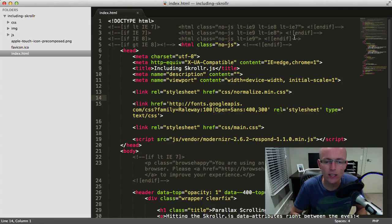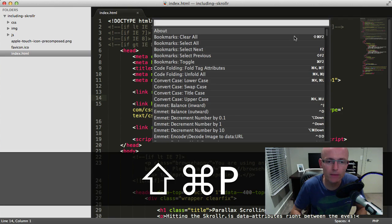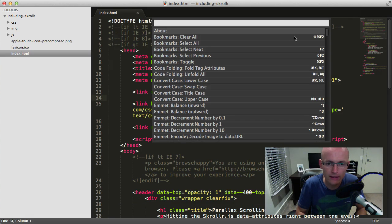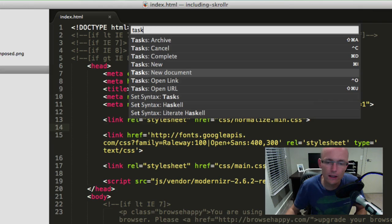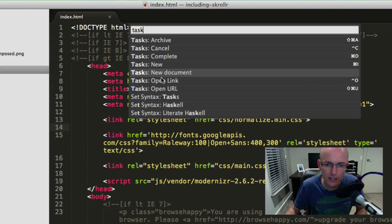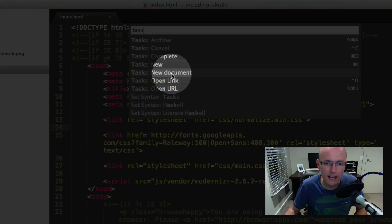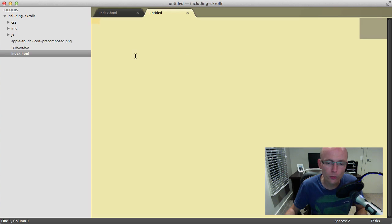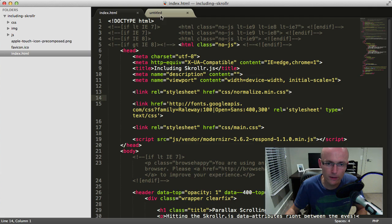Once it's done, we can press Command+Shift+P again to bring up the context menu, search for Tasks, and we'll see a couple new items in here which weren't there before. We're gonna select Tasks: New Document, which brings up a yellow tab that stands out from the other files.